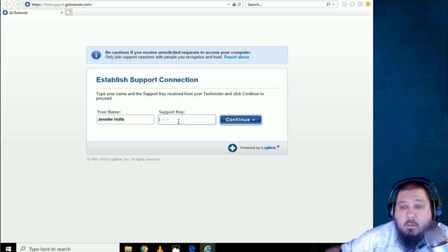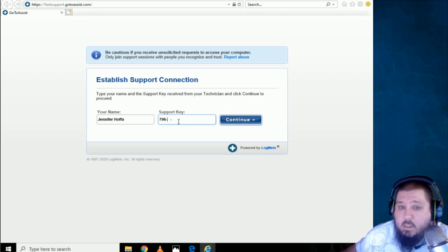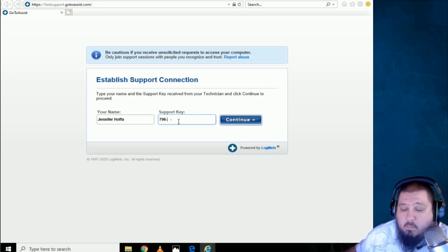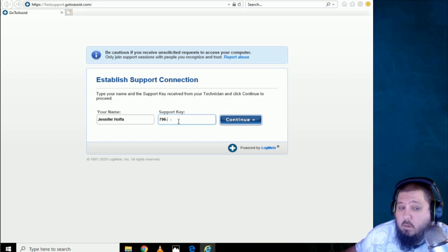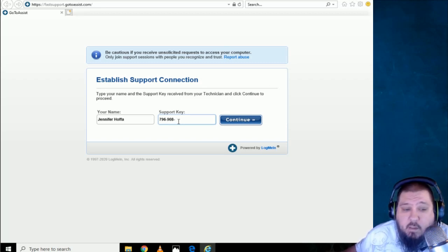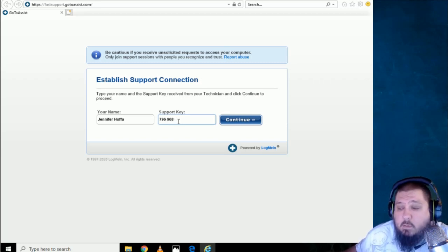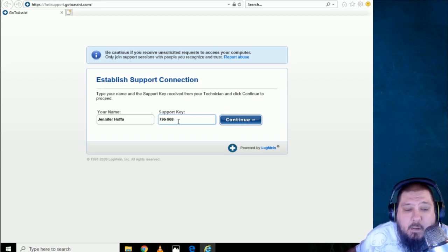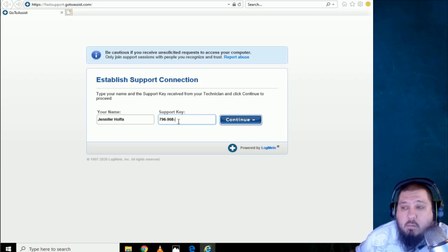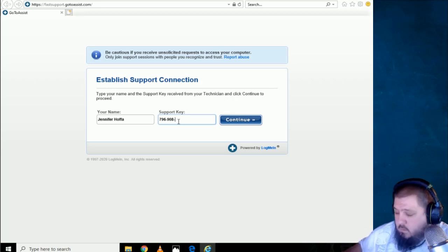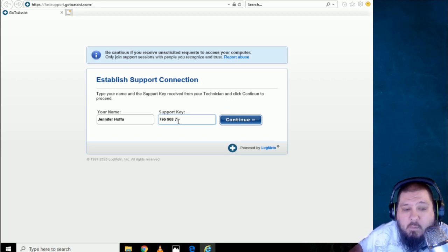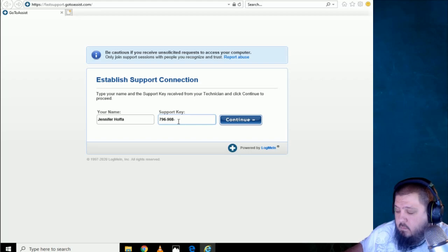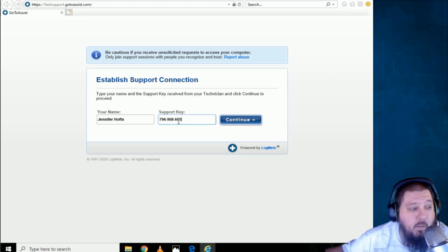I am ready for the support key. Your support key is 7-9-6. 7-9-6. Okay. 9-0-8. 9-8-0. It's 9-0-8. 9-0-8. 7-9-6-9-0-8-6-0-5. Okay. 9-0-8-6-0-5. Okay.